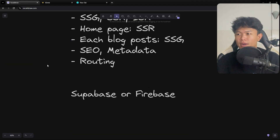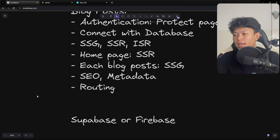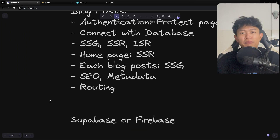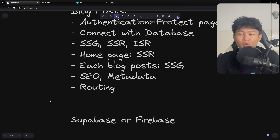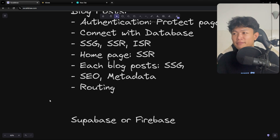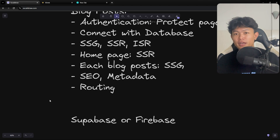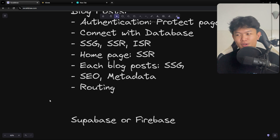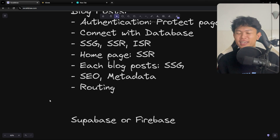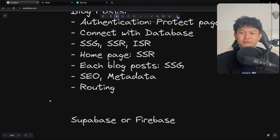That's my roadmap for learning any JavaScript framework. I know it's not perfect, so let me know in the comments what you think about this approach. I'd like to hear your opinions — if you don't like it, give me a reason why and how I can improve. I'll come back and update these roadmaps based on your feedback. Thanks for watching, and see you in the next video.